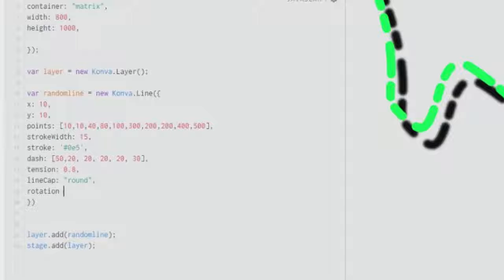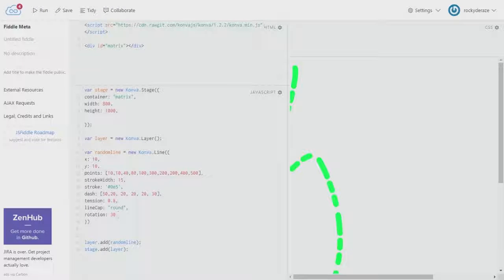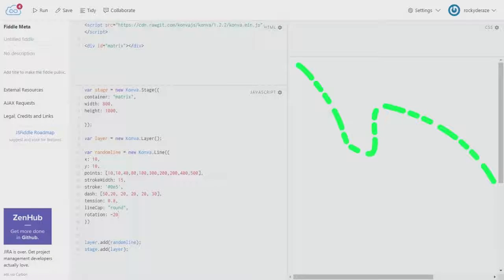One more thing you can do with the line element is `rotation`. Give it a rotation of, say, 30 degrees and the line rotates with the anchor at the initial point we provided — which is `10, 10`. You can rotate it as much as you want, and you can give a negative rotation to rotate it counter-clockwise. That's how you can play around with various line properties.